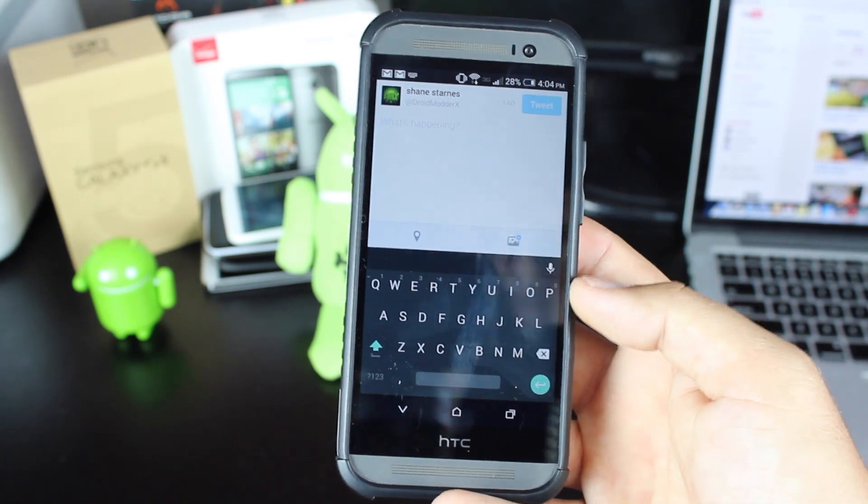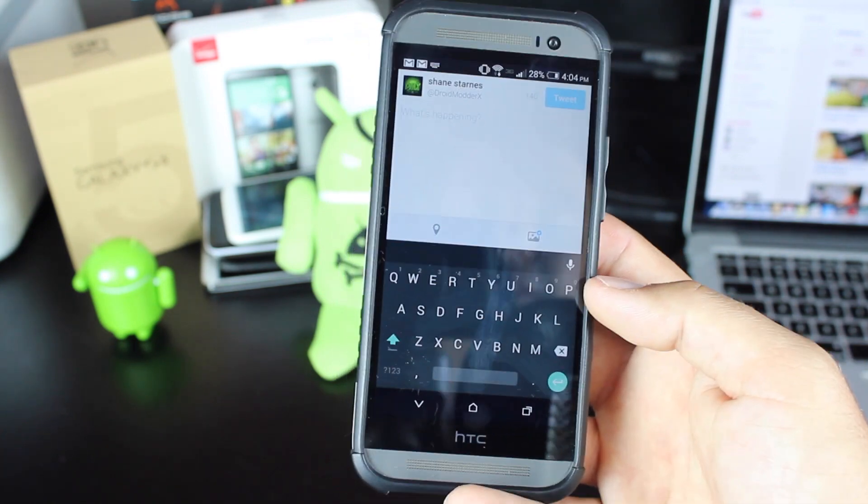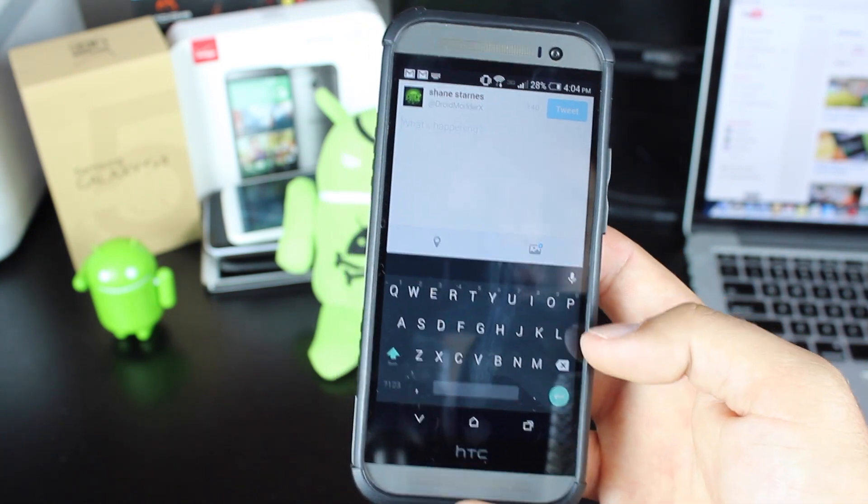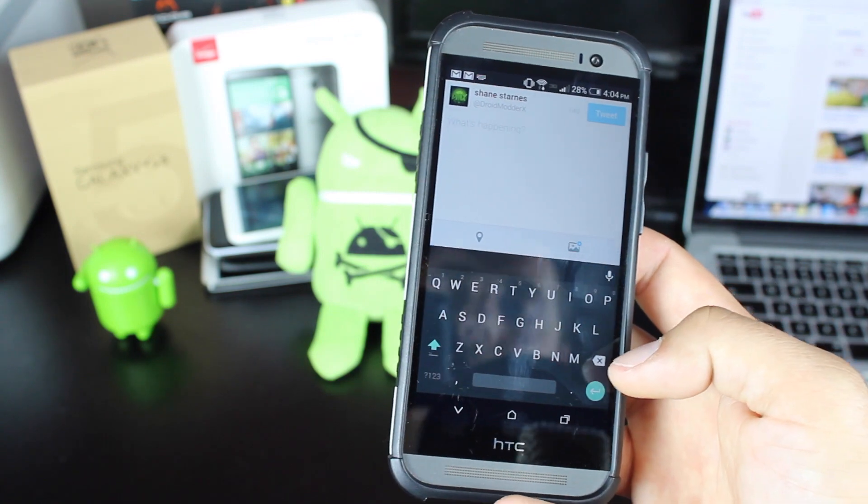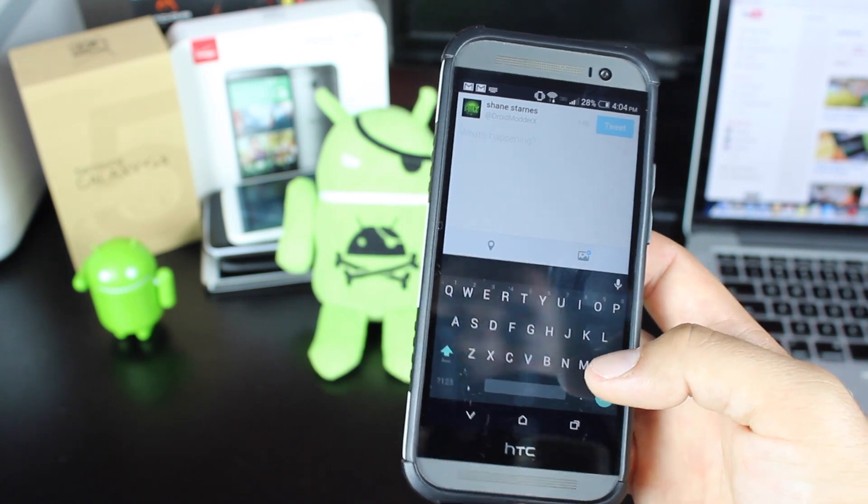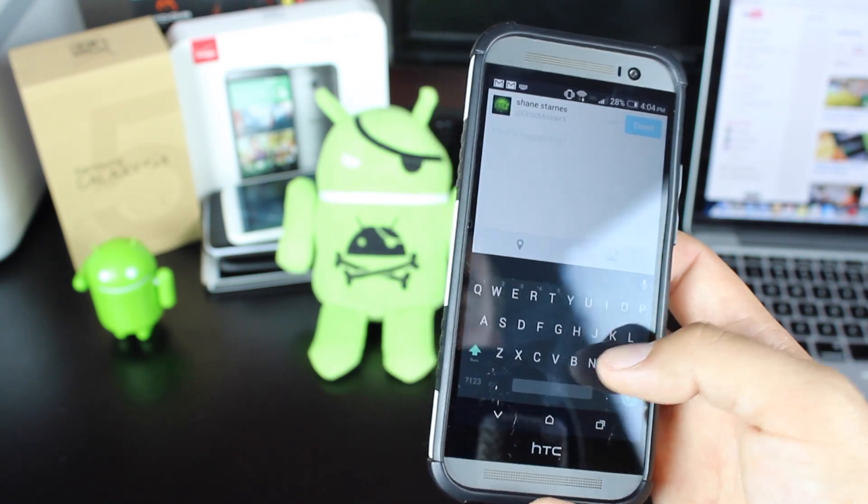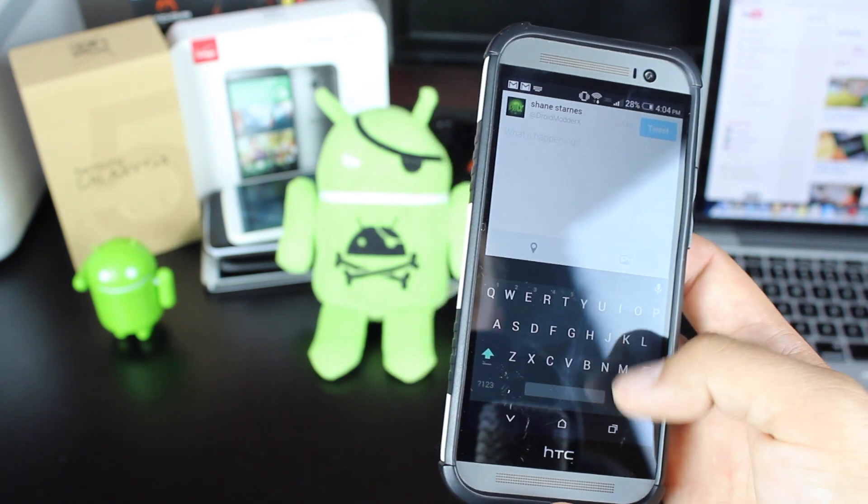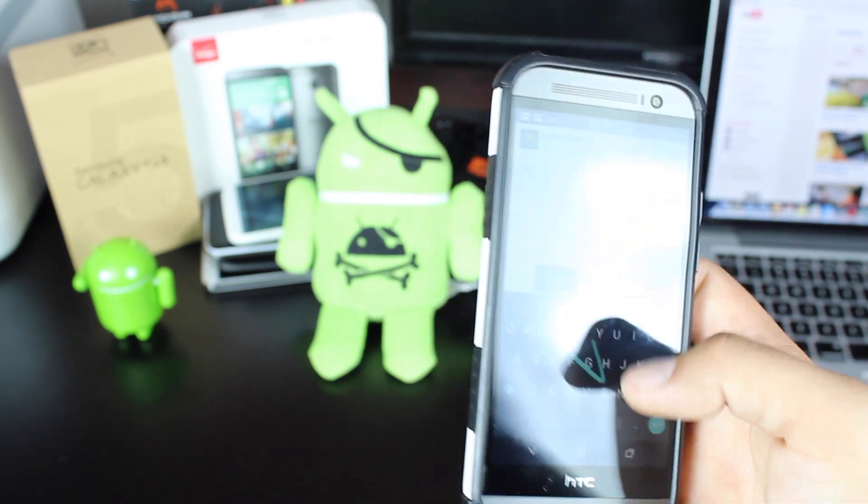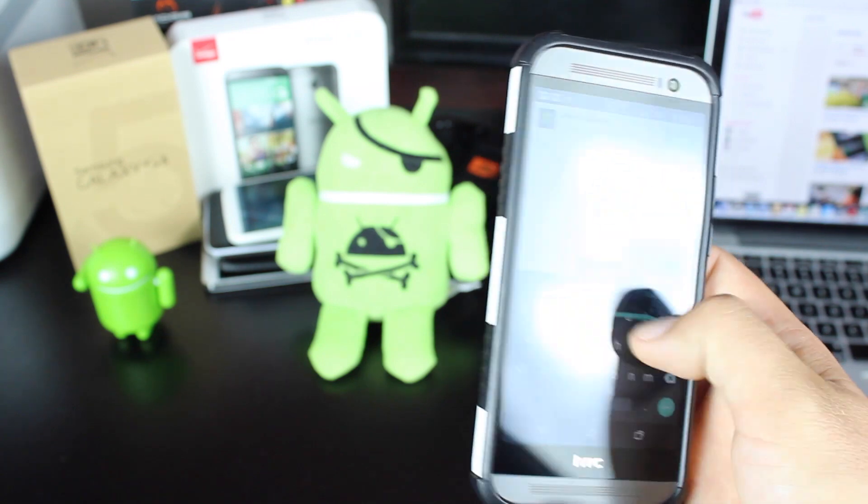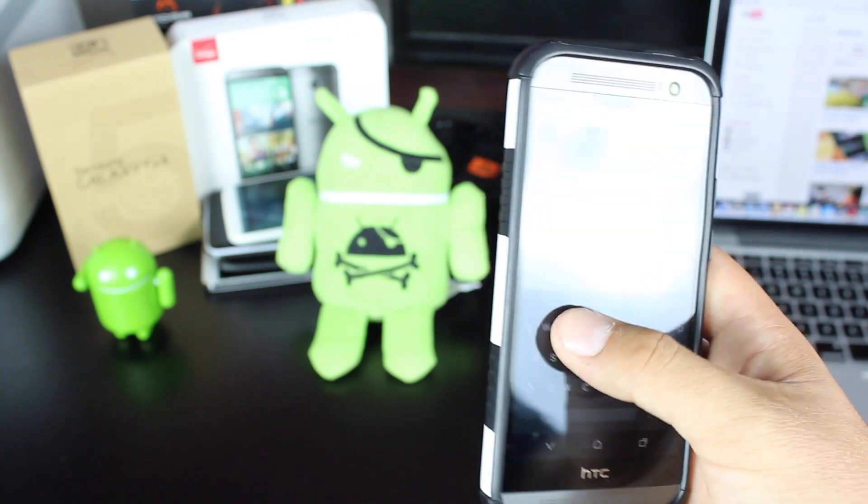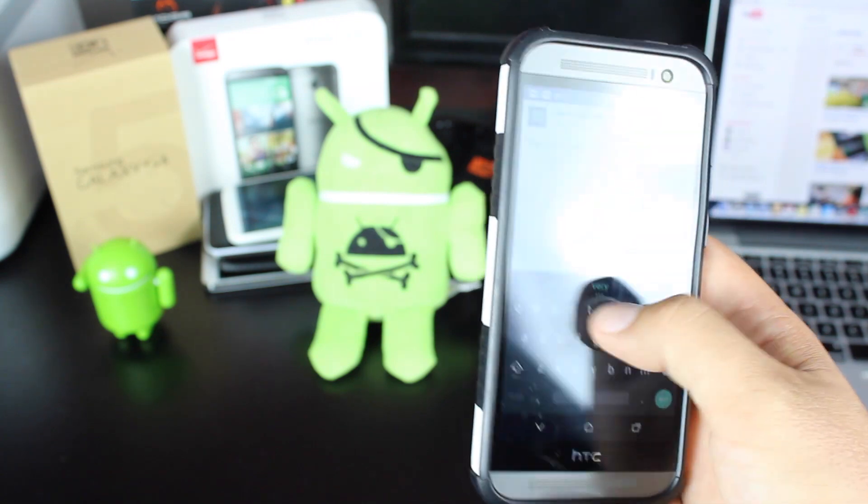Now this keyboard comes with the material design already built in, and you'll notice that it does look quite a bit different. It has the same gesture-based typing, which works very well.